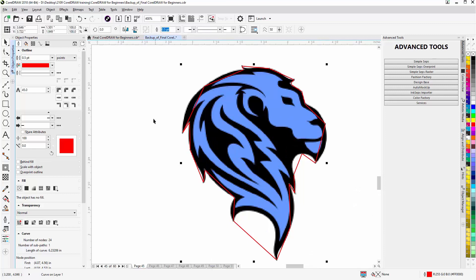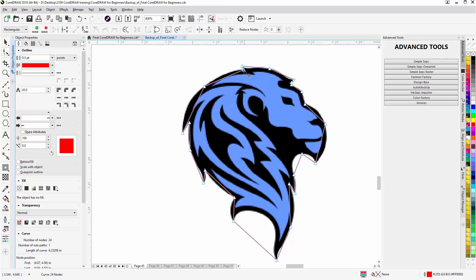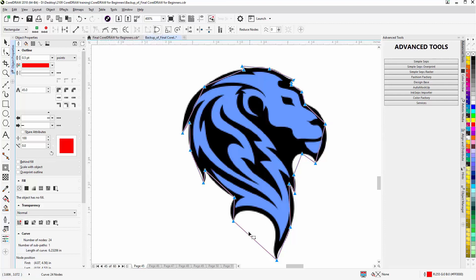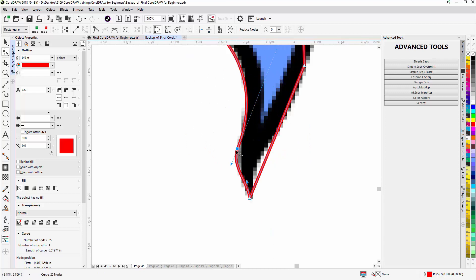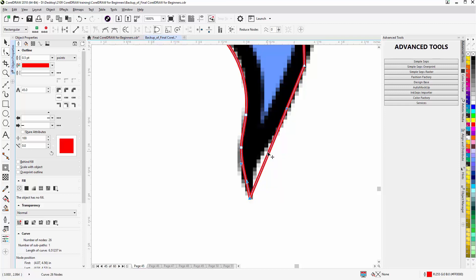Now we hit the spacebar to go back to the pick tool. Double-click on the path, select one node, hit Ctrl+A to select all the nodes, and change them all to a curve. They're all in the cusp state. You can come down and select a line segment and pull it up into position, then go to your control arms and pull them back. I'll drop a node here to give more control, then pull this out.